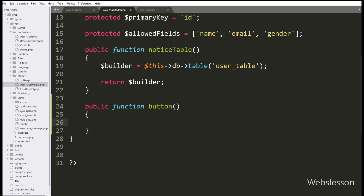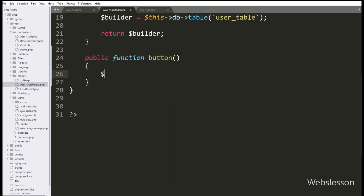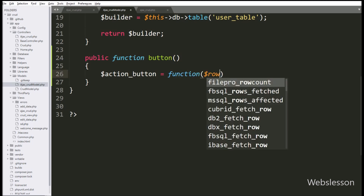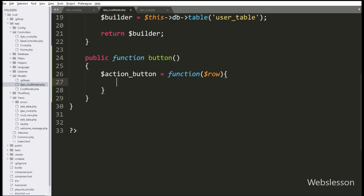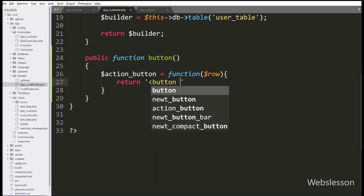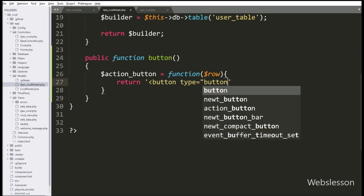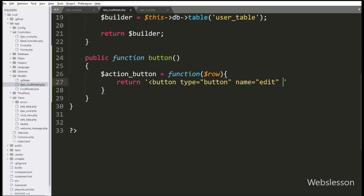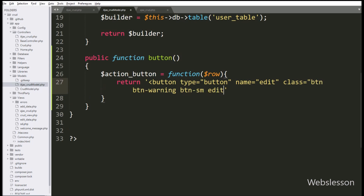Under this function, we have write $actionButton variable equal to a callback function with $row as argument. This row argument will return row data, so from that data we get the value of the user table ID column. Under this function, we have write a return statement with a button tag with type equal to button, class equal to edit, data-id attribute equal to $row ID variable value, and in button text we have write edit.